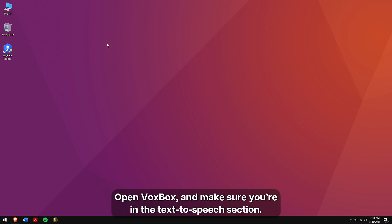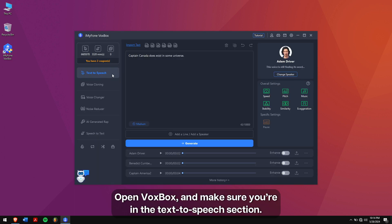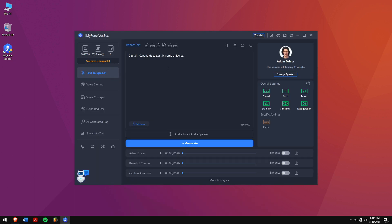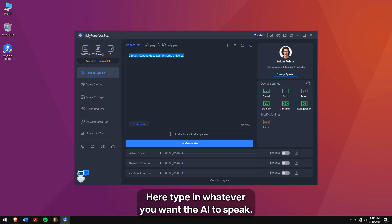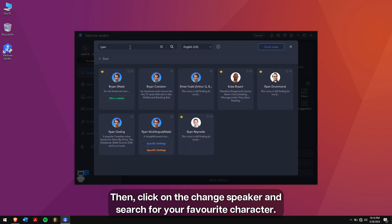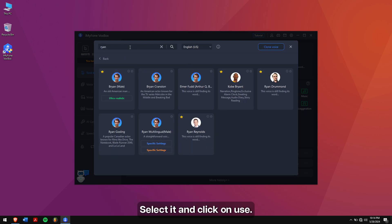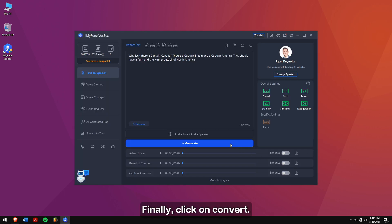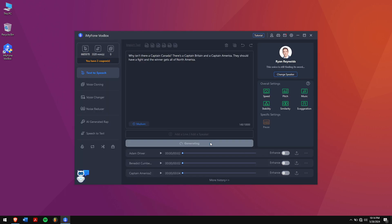Open Voxbox and make sure you're in the text-to-speech section. Type in whatever you want the AI to speak. Then click on the change speaker and search for your favorite character. Select it and click on Use. Finally, click on Convert.